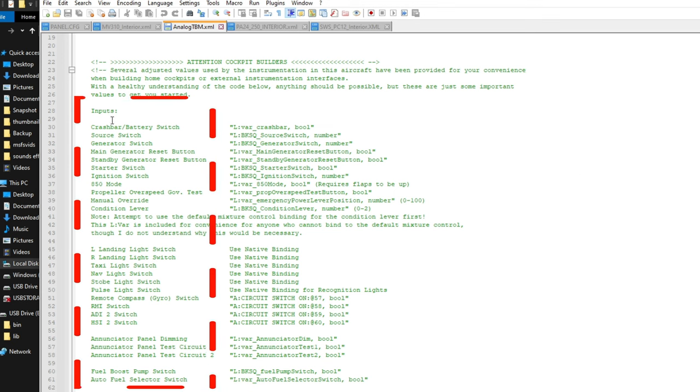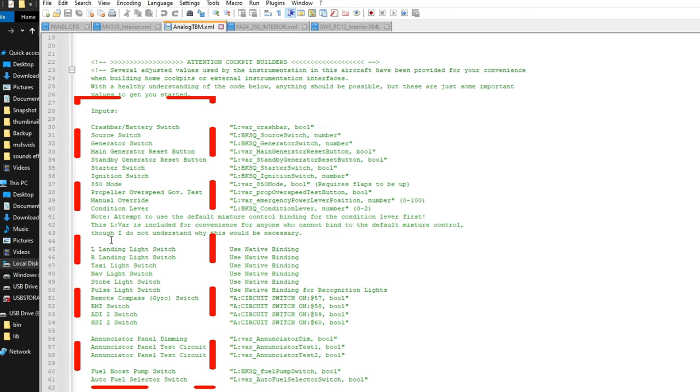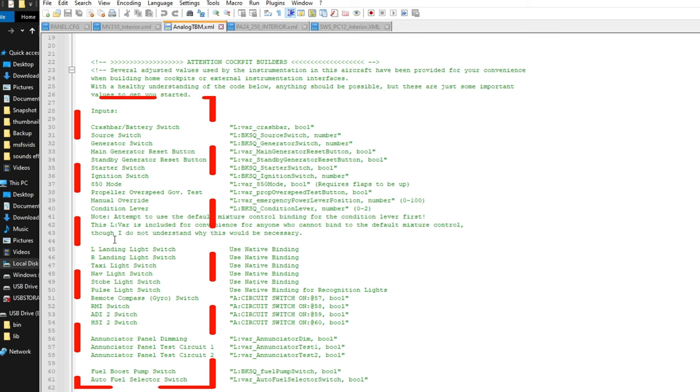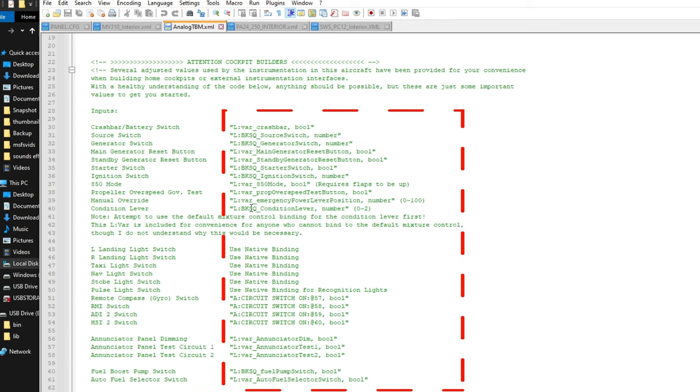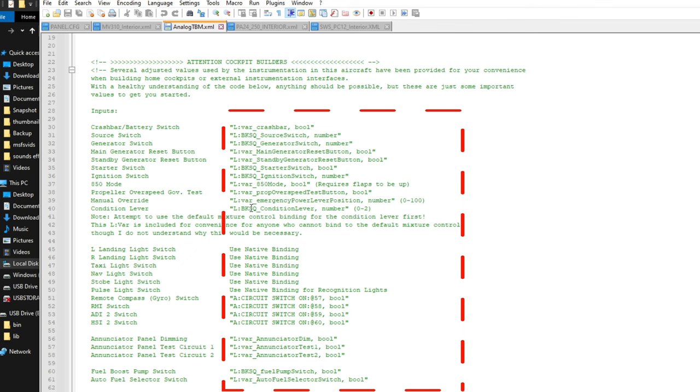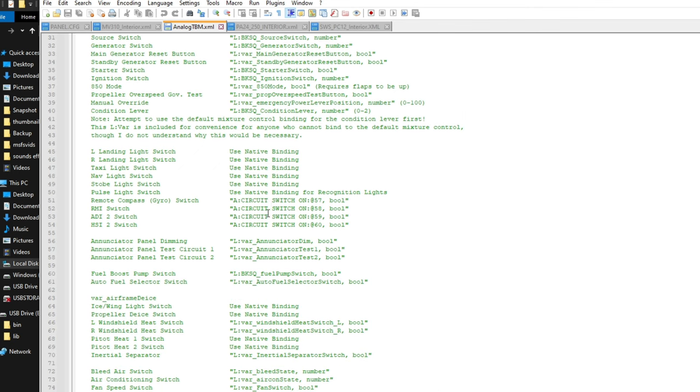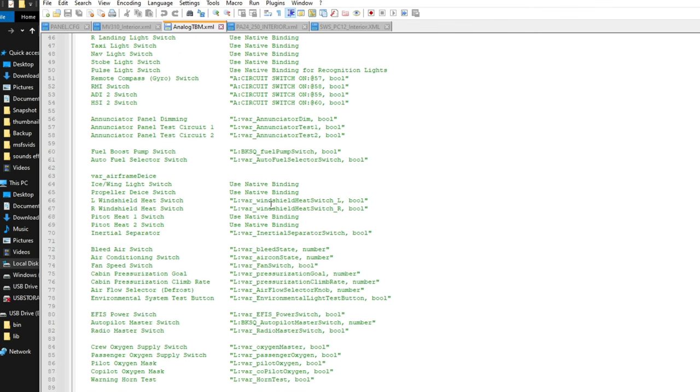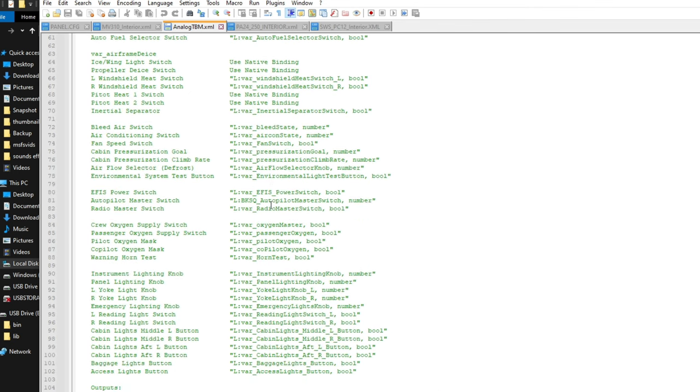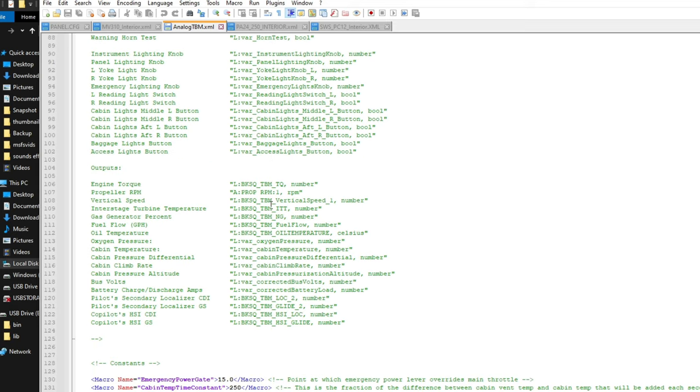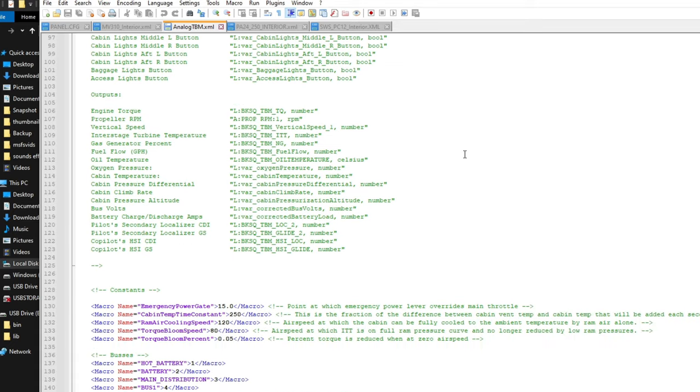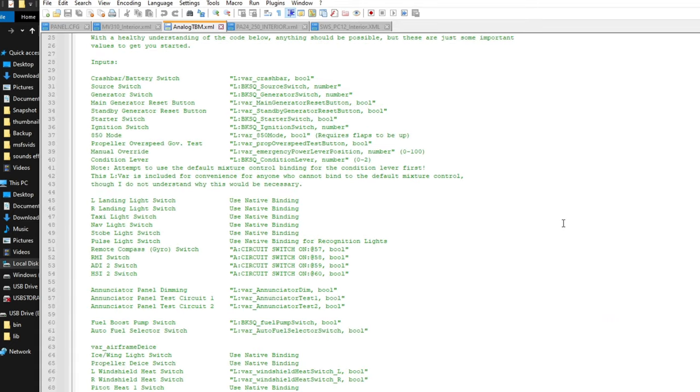As you'll see on the left-hand side, we'll have all the different inputs that we would need for this aircraft. To the right of those inputs are the LVARs that we're going to use to control that input. And as you see, they've done a really nice job with listing all the various LVARs that you could possibly need for the TBM850.